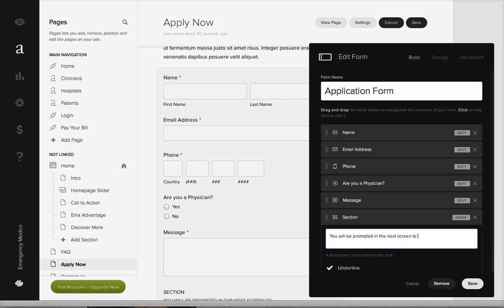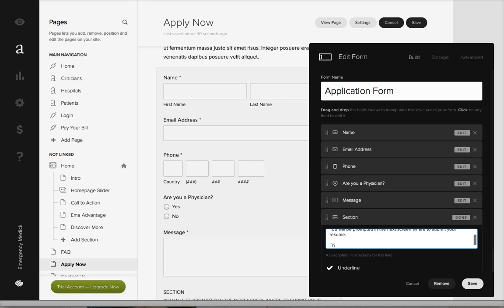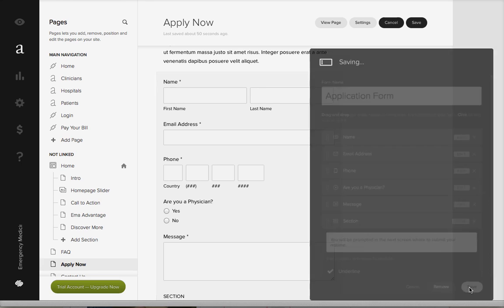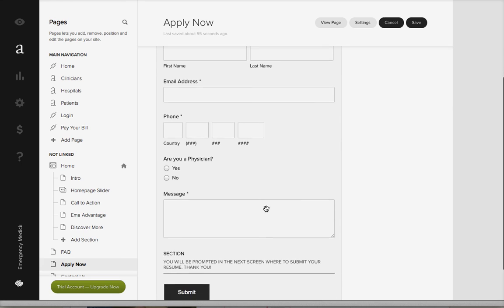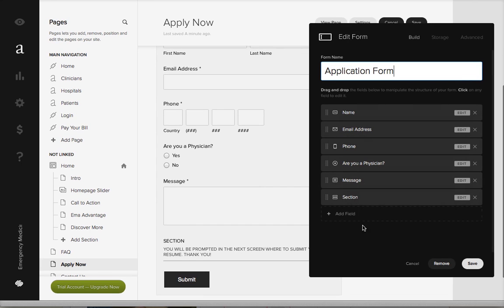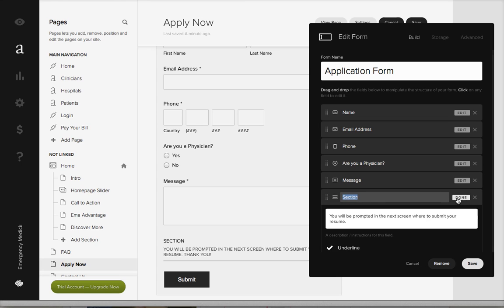You'll be prompted in the next screen where to send your resume, so you could do that. I could call that section, you can actually take that out or you can write this content.